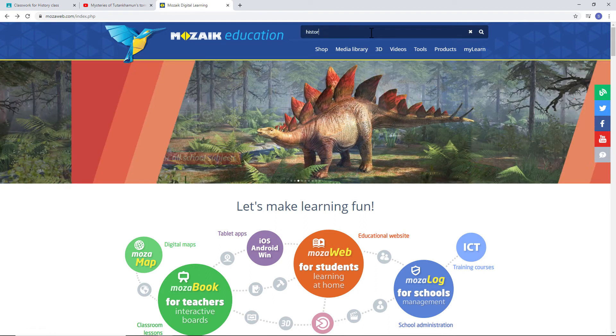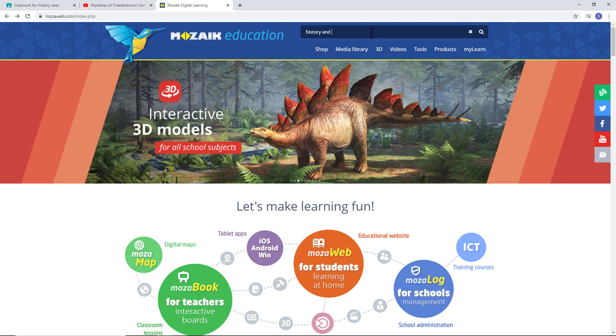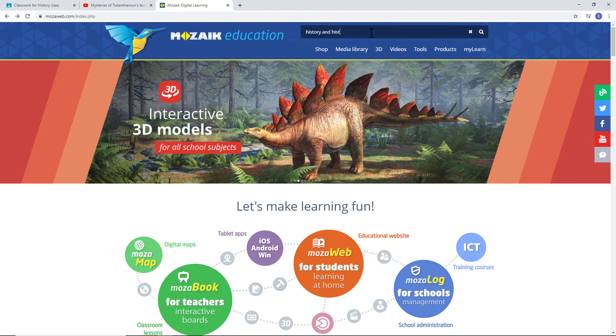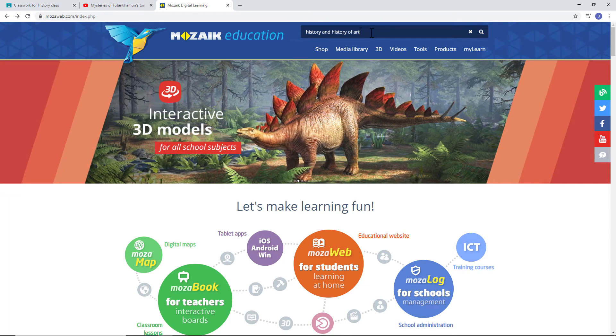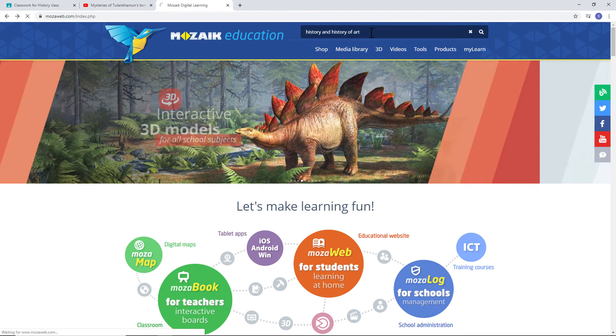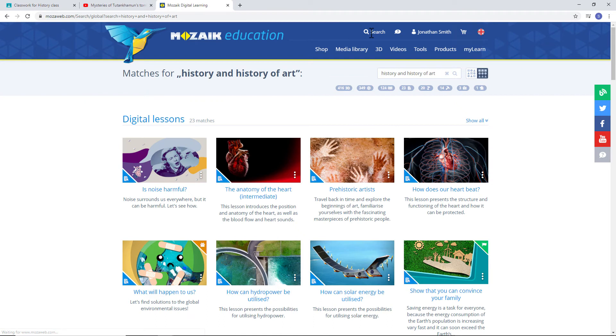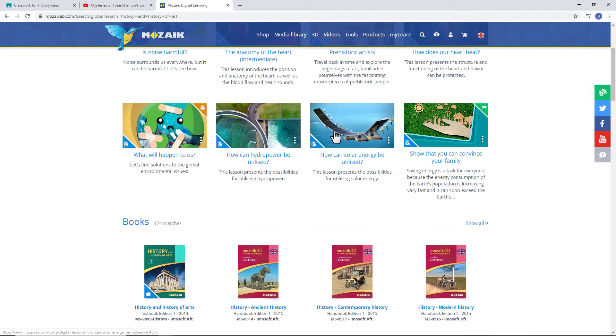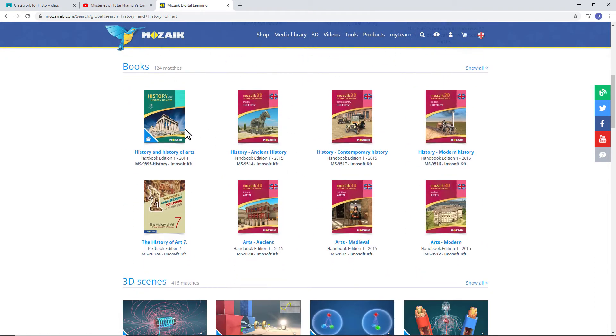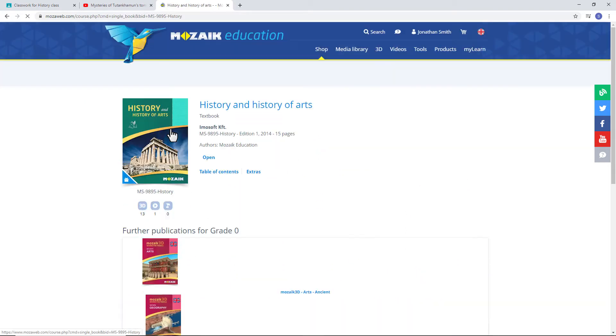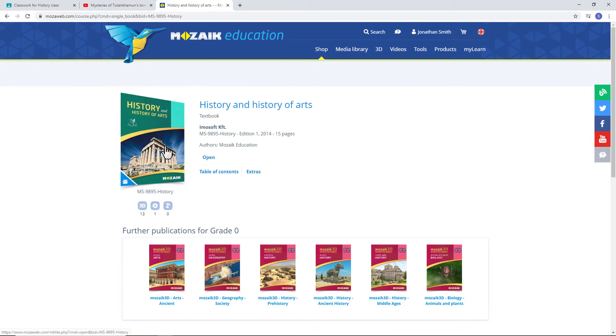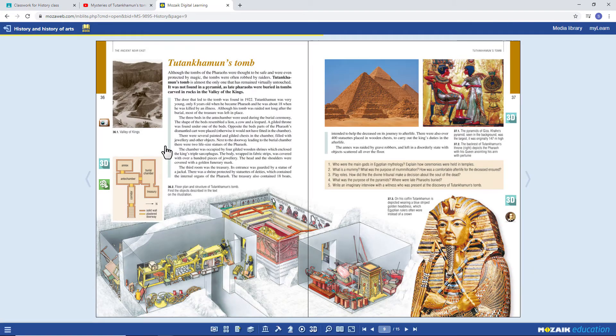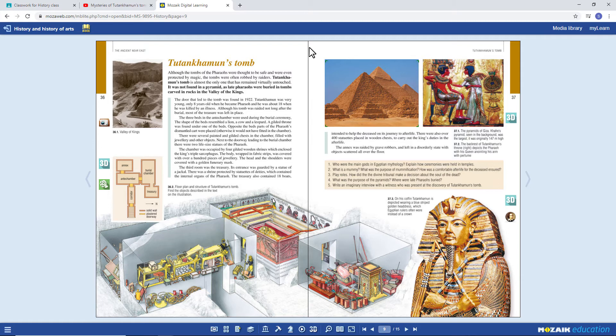On the MozaWeb page, search for the relevant History book with the search engine. Go to the right page to select and copy the link you need.